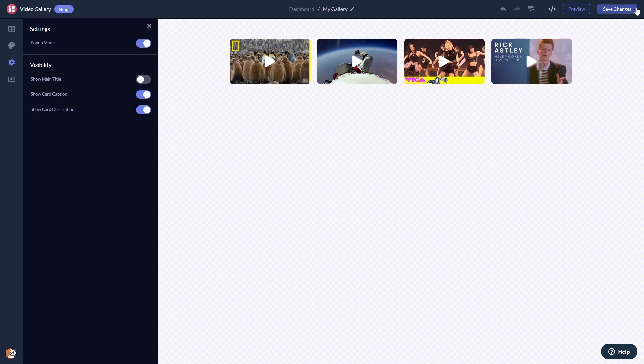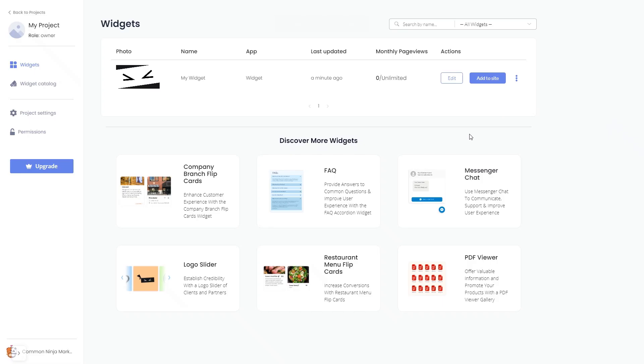When you're ready to add the video gallery to your website, go back to the dashboard. Now, on the dashboard, you'll see the widget you've created. Click on the Add to Website button.